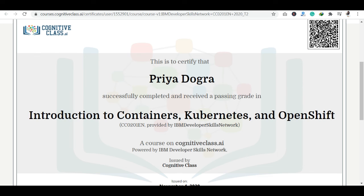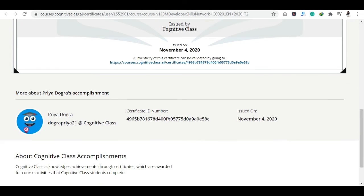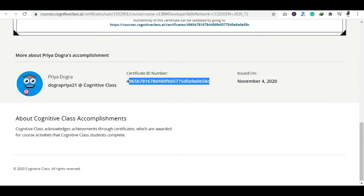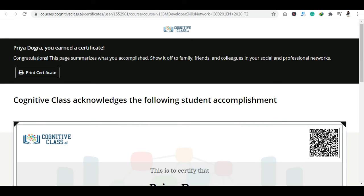I have given you the full process and achieved the highest score. I would like to tell you that it is a verified certificate. The certificate ID number is available here. It is very easy to share on your social media handles.